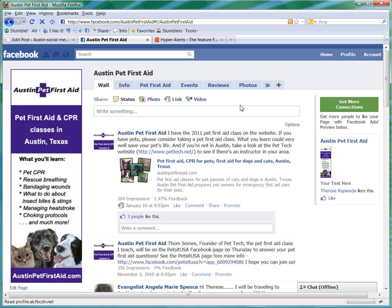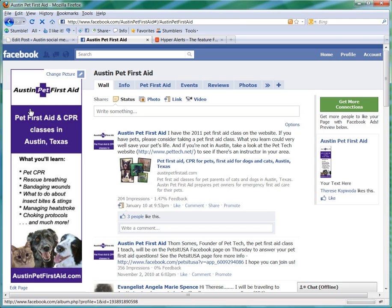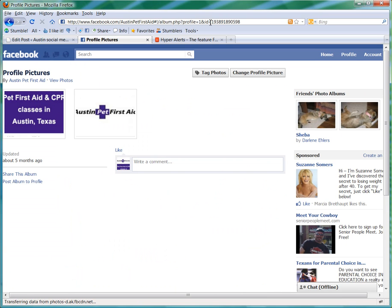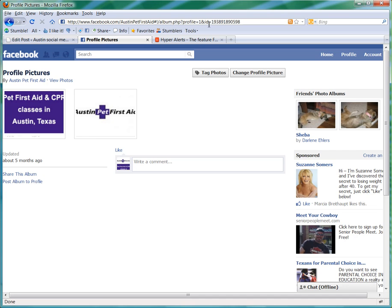You actually want the number that corresponds to your page. So in order to find that, you're just going to go to your page. I'm here at Austin Pet First Aid, which is one of my pages, and I click on the image over here on the left. Then in the URL that comes up, you're going to see an equal sign and then a string of numbers.